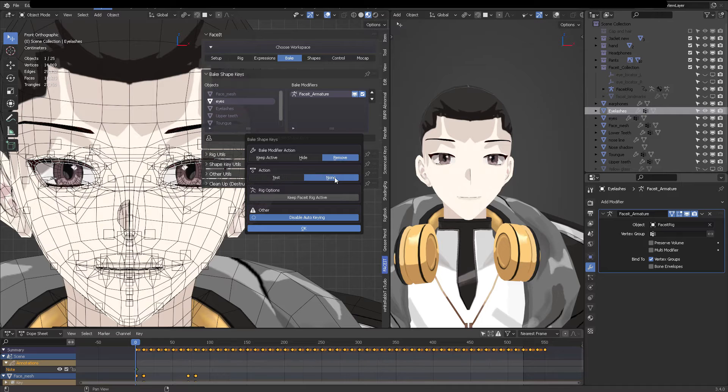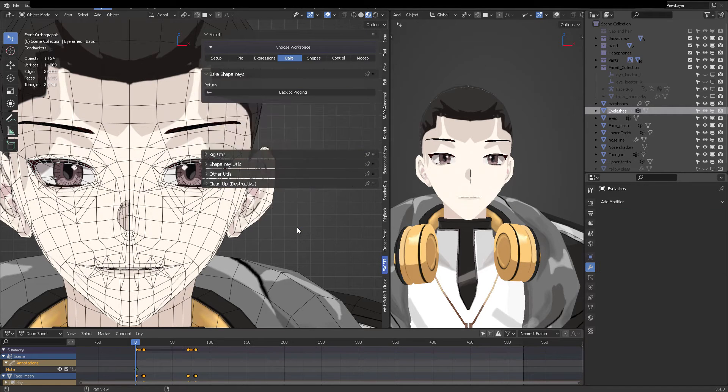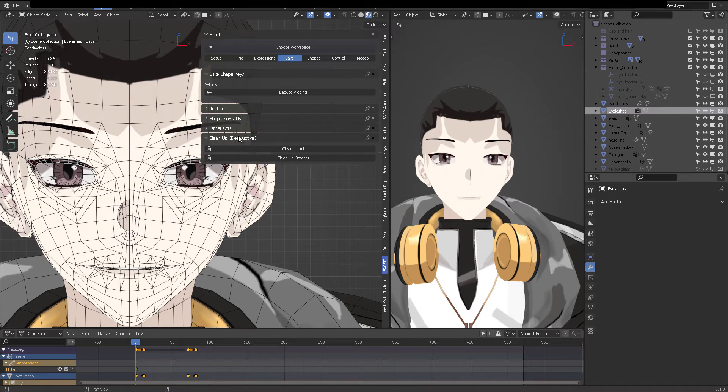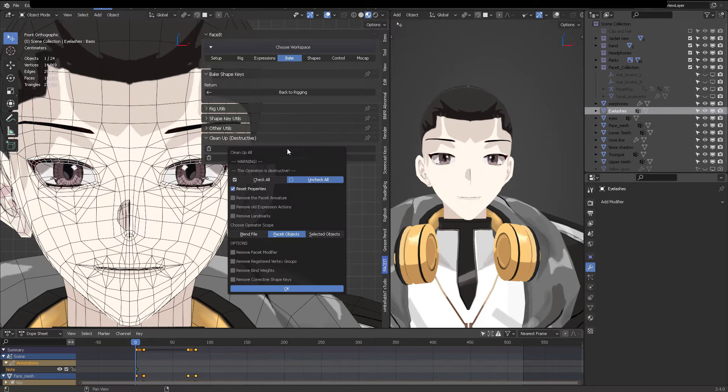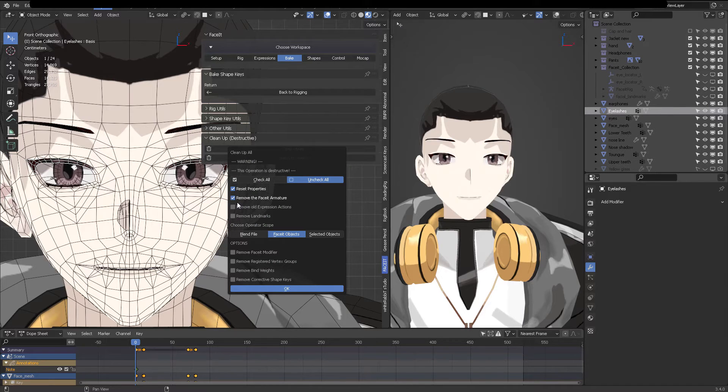And then we can see that since we have already registered the eyelids, the poses are still active. So now let's rebake. Okay, we went back in time, we opened back our save file, whatever. And now let's rebake.